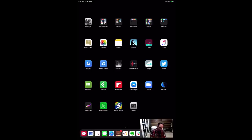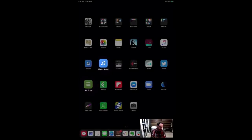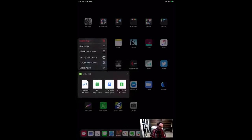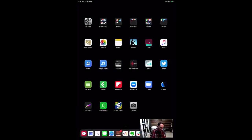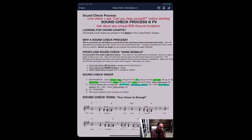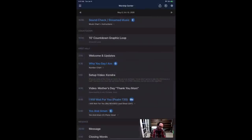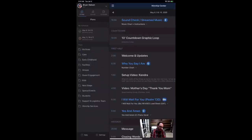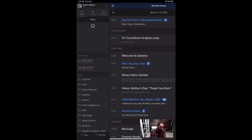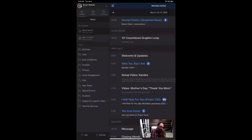On my iPad I'll point out two apps. The first one is the Services app — the green one. You'll need that one, and you'll also need the Music Stand app. When I open Music Stand and press the hamburger menu in the upper left corner, your schedule will be there. Sometimes you have to pull down to refresh.